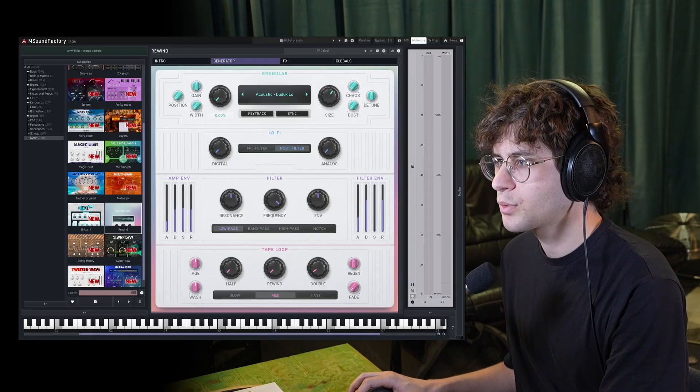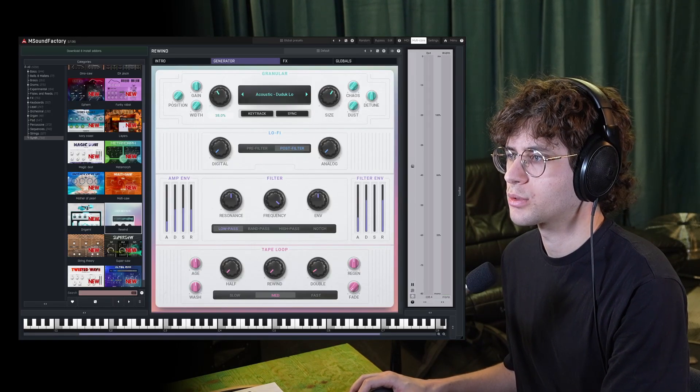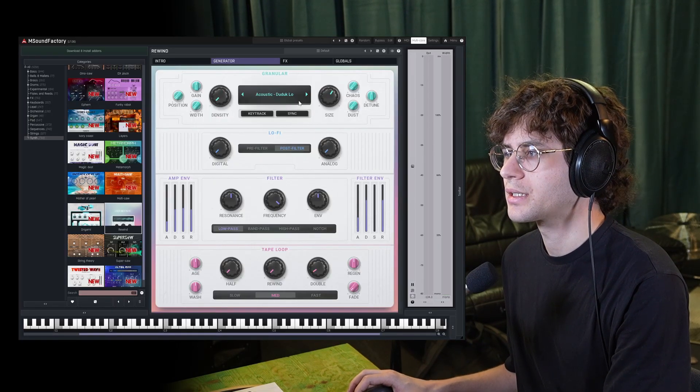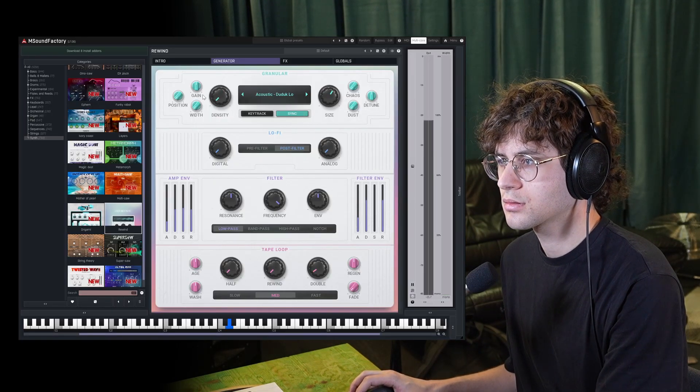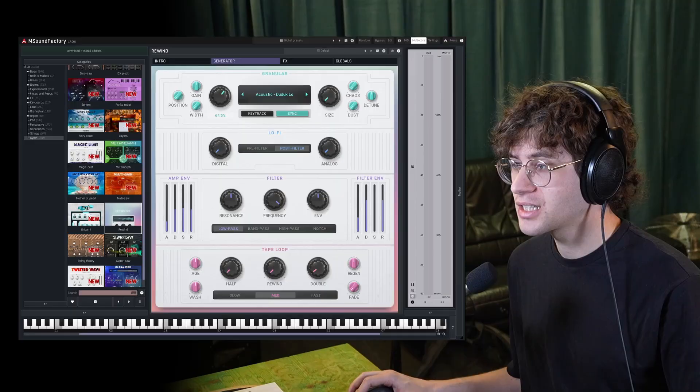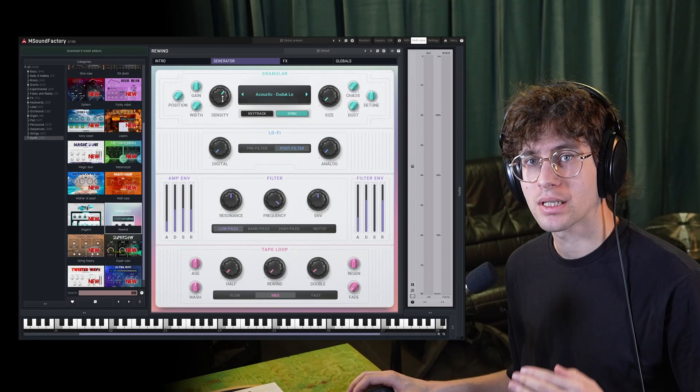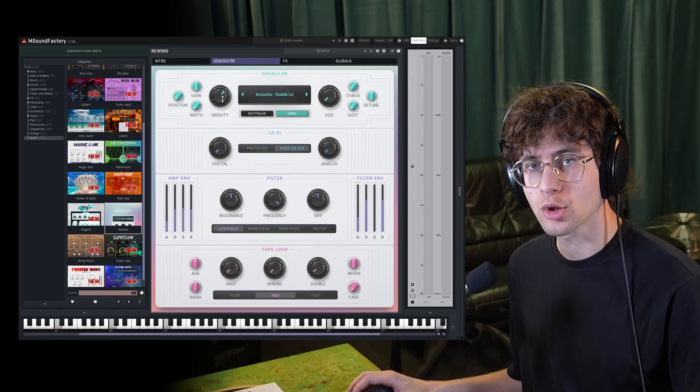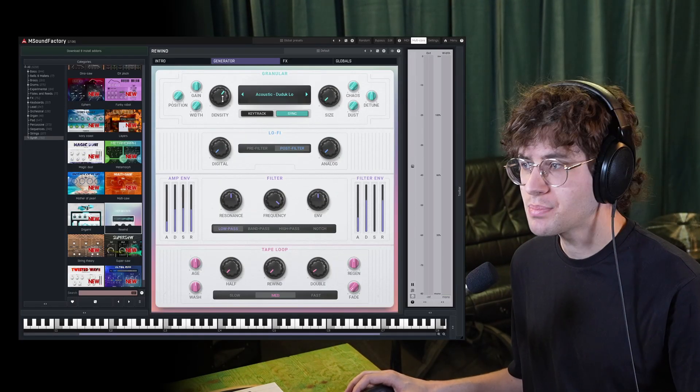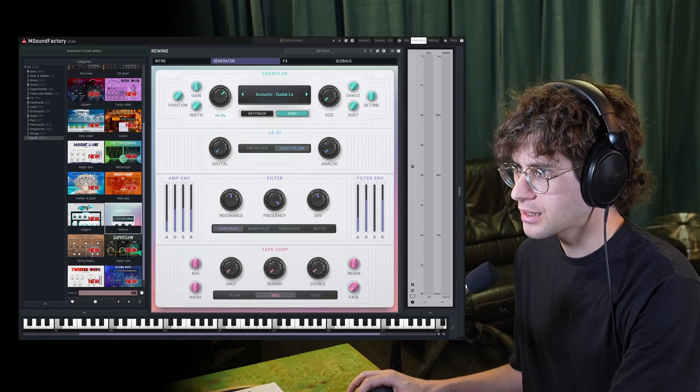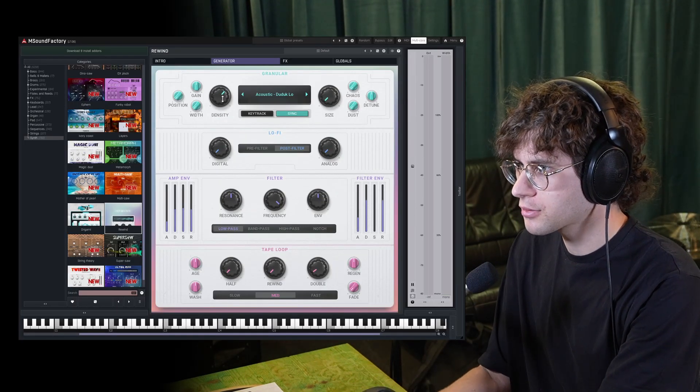Currently, we have a continuous knob right here with Density. But if we enable Sync, the Density value will jump out in subdivisions according to the BPM. So we can get kind of a delay effect.